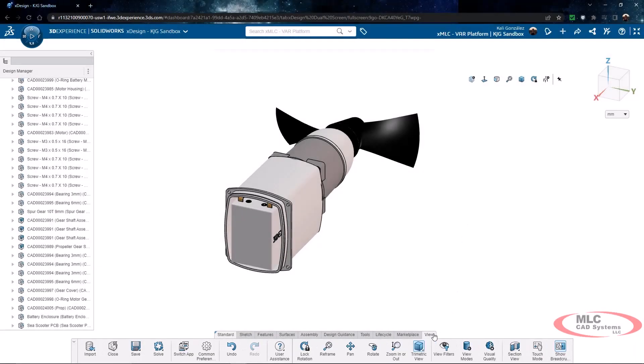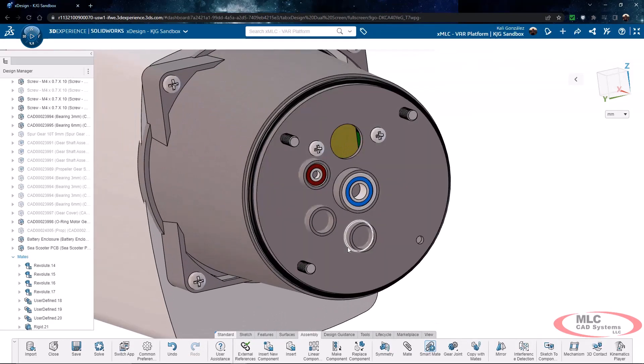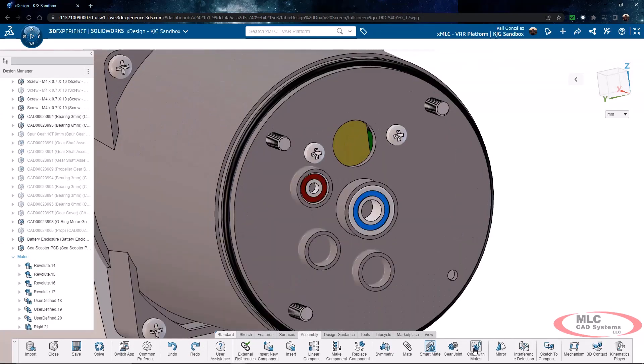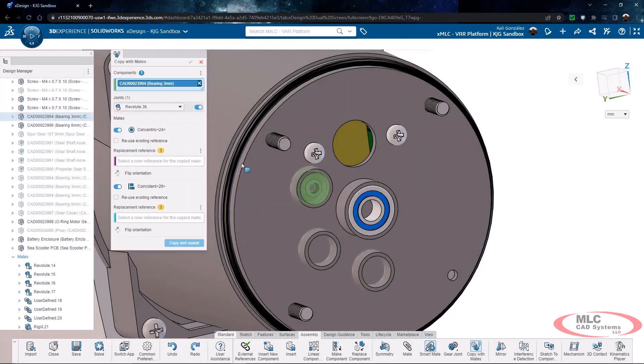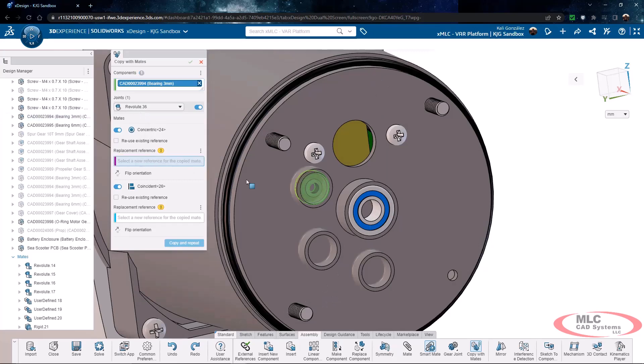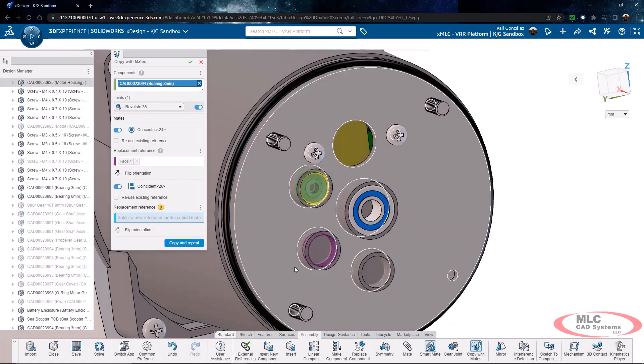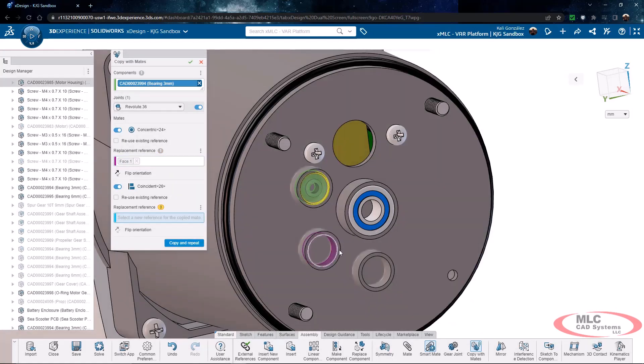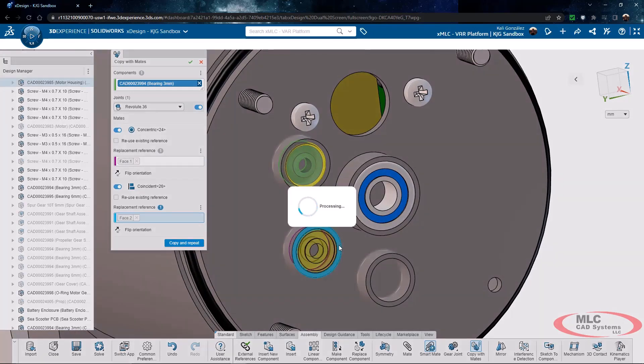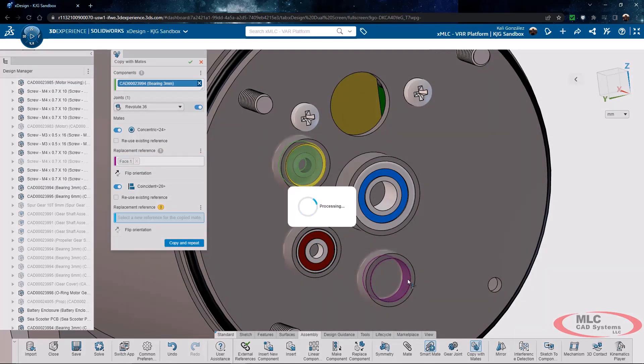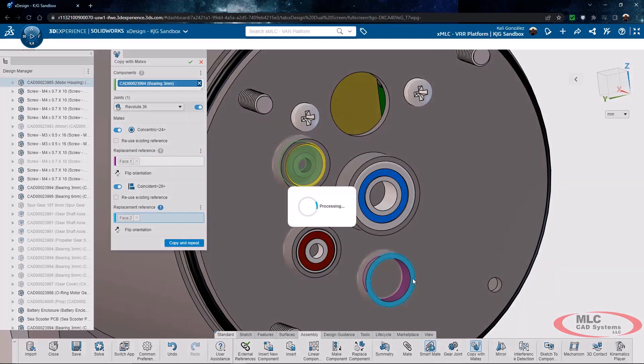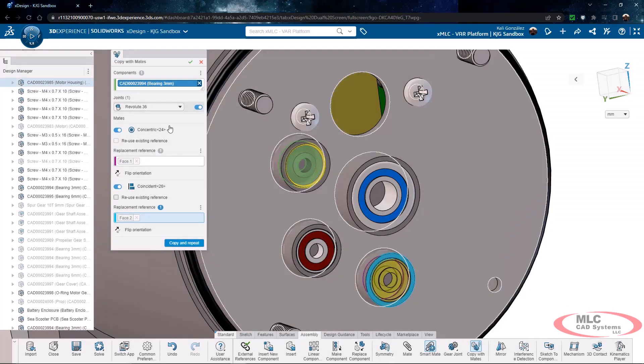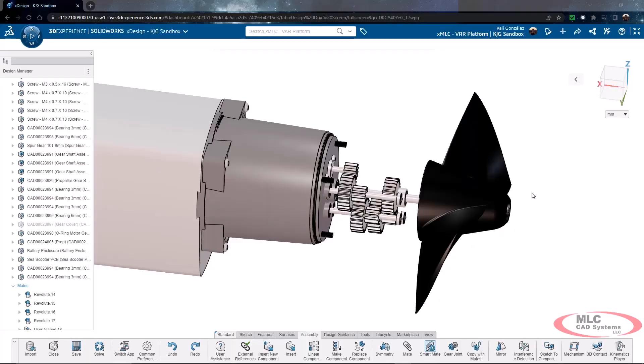We can also go ahead and utilize a function called copy with mates. Copy with mates allows us to choose an existing component that has already been successfully mated into the design and simply add another instance and choose similar references. So in this case with this bearing I'm going to choose another cylindrical face and another flat face. And I'm going to do this a couple of times so I can click copy and repeat and I can continue to add this information. Again the idea here is it's been further streamlined as far as importing this process and being able to make these mates very quickly.